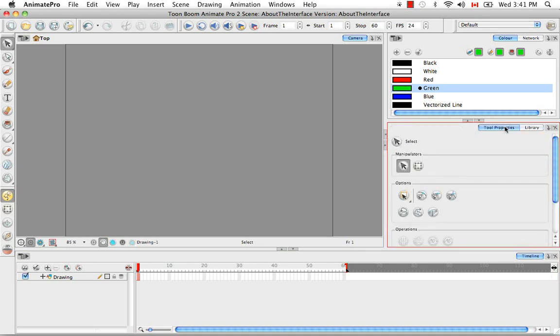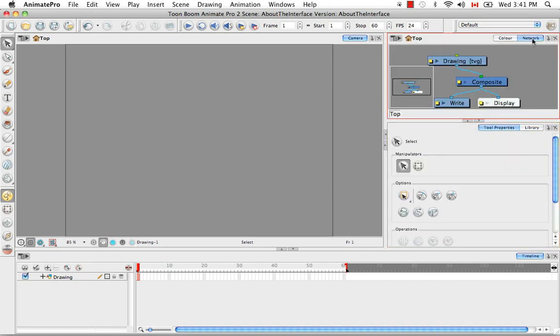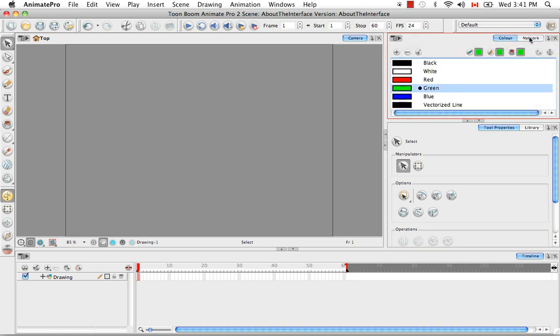So as you can see, more than one view can exist in a given area, and you can access these views by clicking on the various tabs.